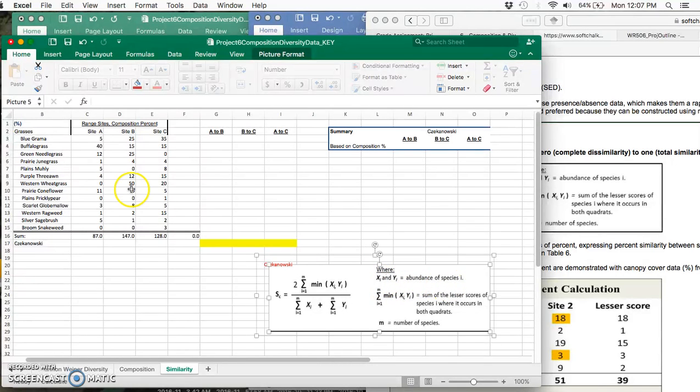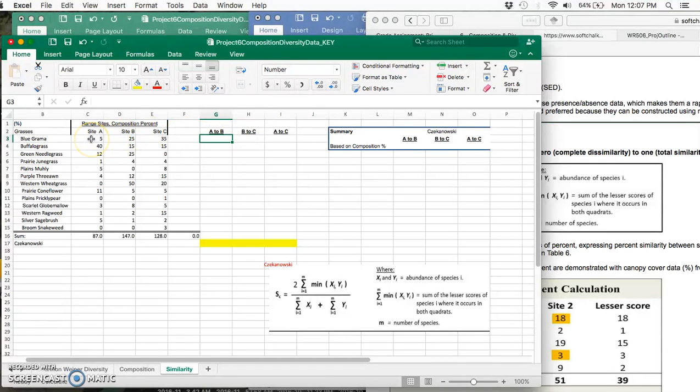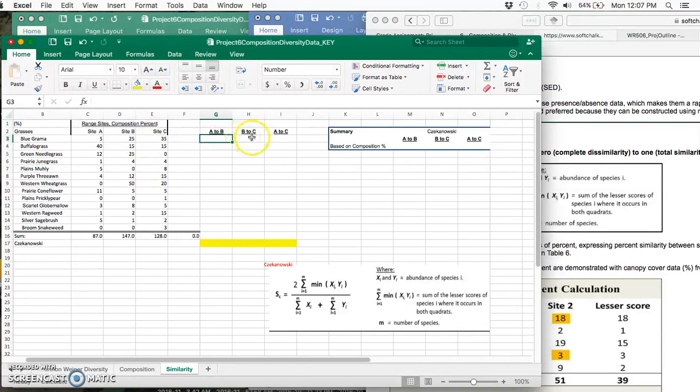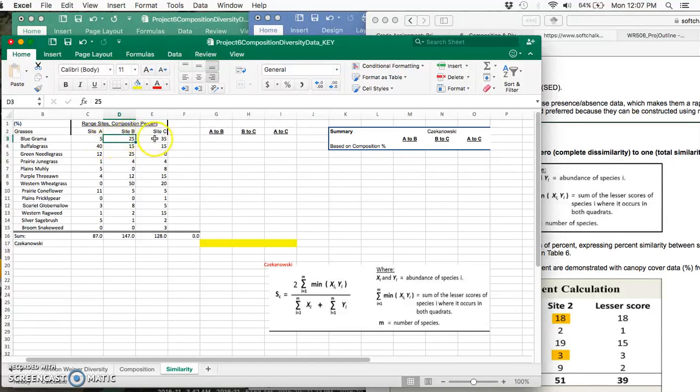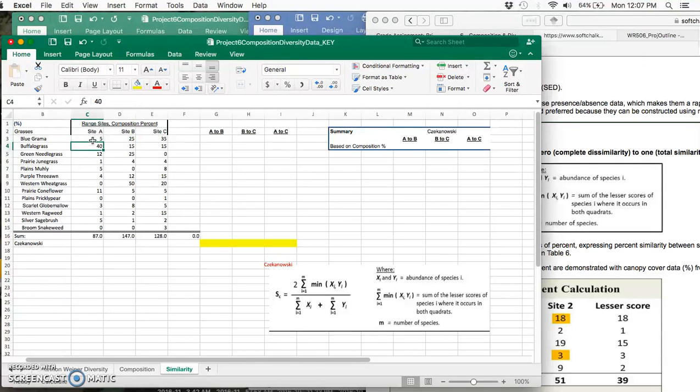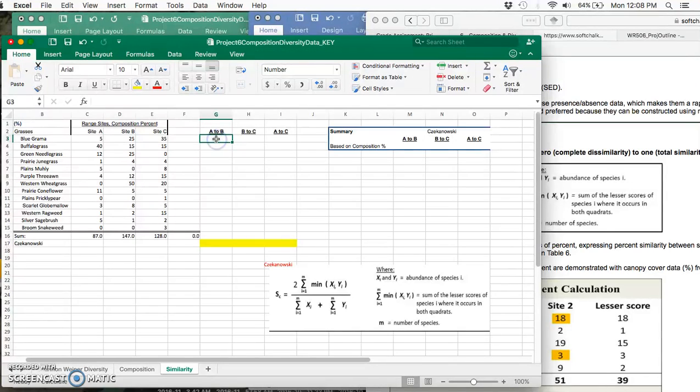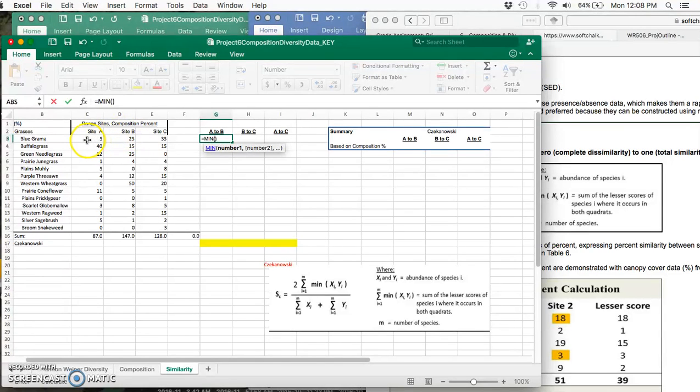It always looks a little bit weird—you've got to kind of put it together. The minimum, you want to get the minimum value of—so x_i and y_i are the abundance of species i. We're comparing only two species, so x refers to the abundance of blue grama in site A and y refers to the abundance in site B. This numerator is asking for two times the minimum of those values. Let's start with the numerator first.